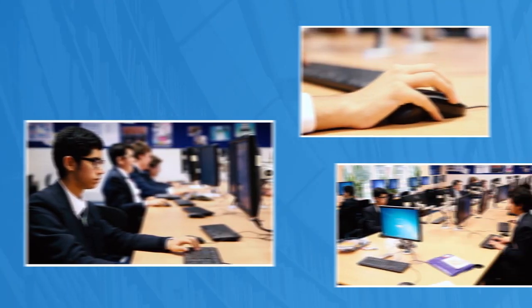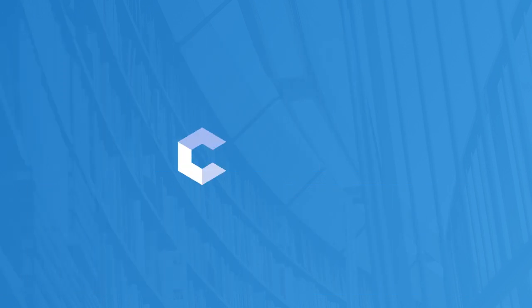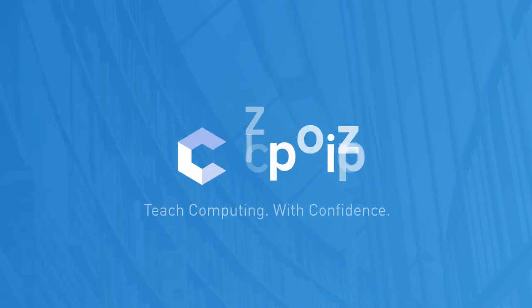Kodeo has been built from the ground up to help teachers and students alike tackle the new computing curriculum. To try Kodeo free for 30 days just visit our website.